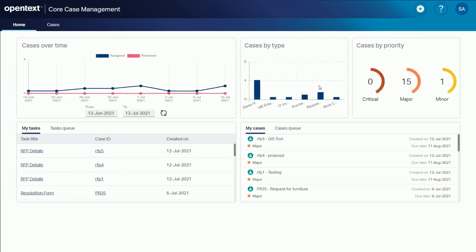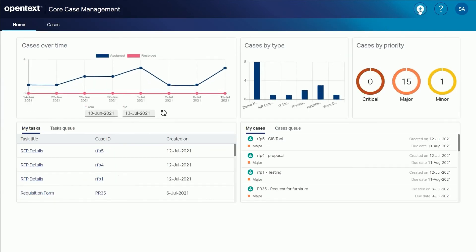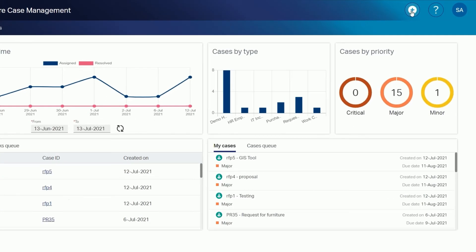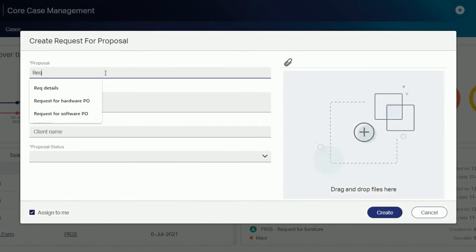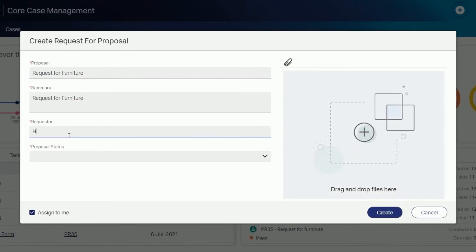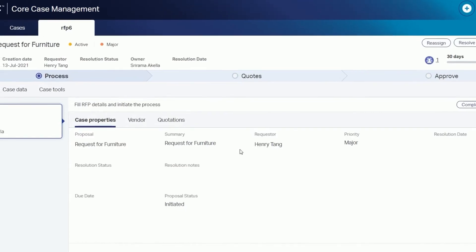Now let's initiate a new RFP case to see the corresponding business workspace created. Select request for proposal and enter the proposal name, summary, requester, and proposal status. Select create to initiate the RFP.